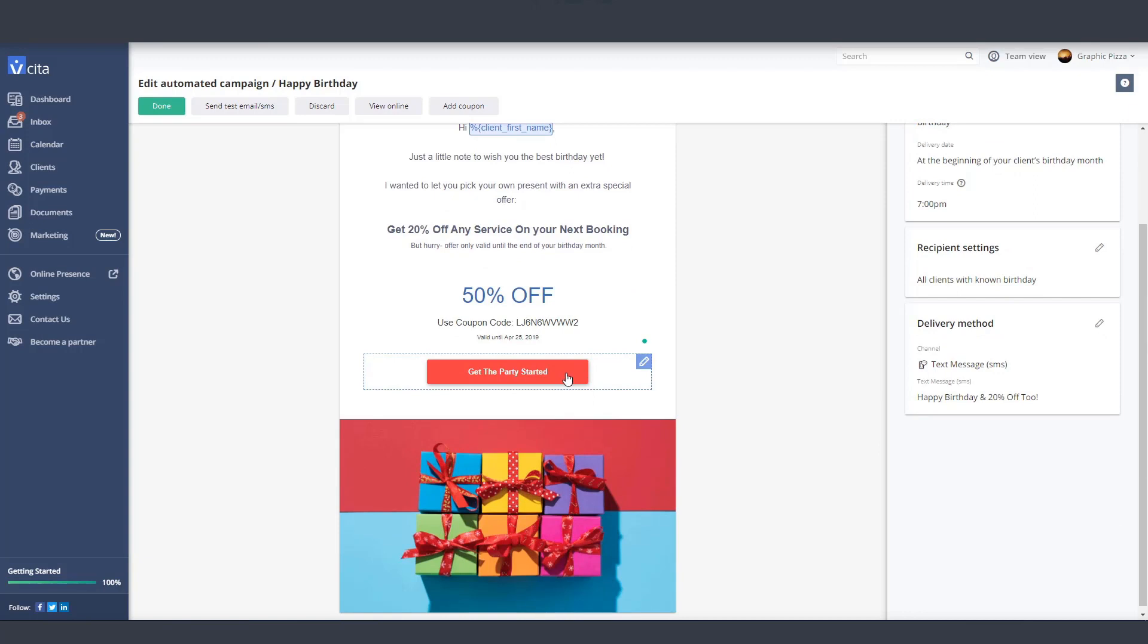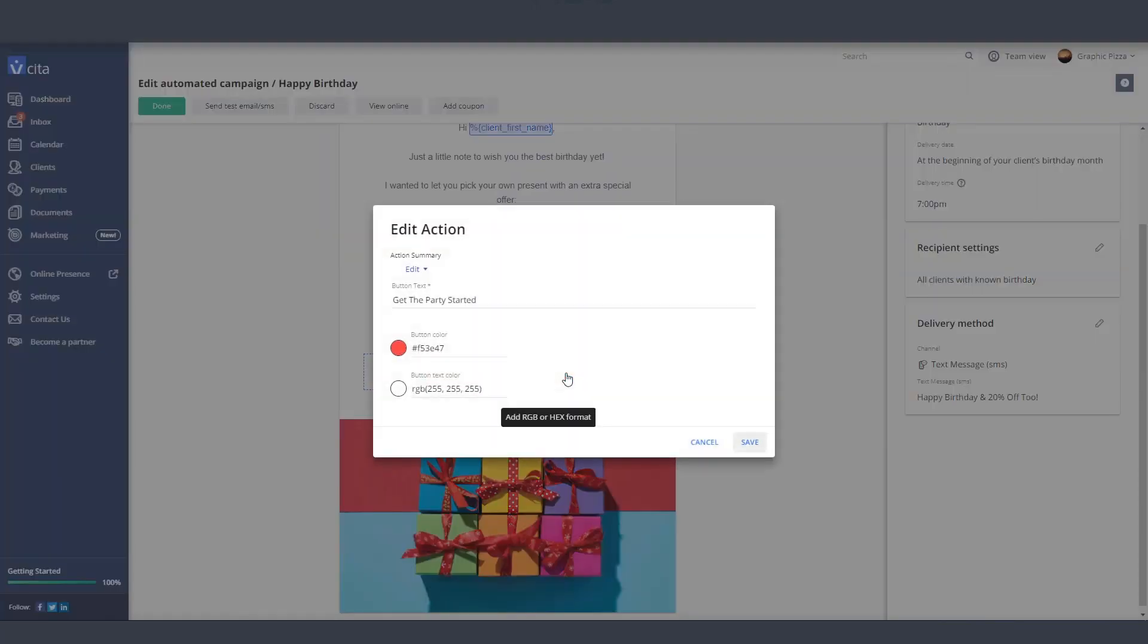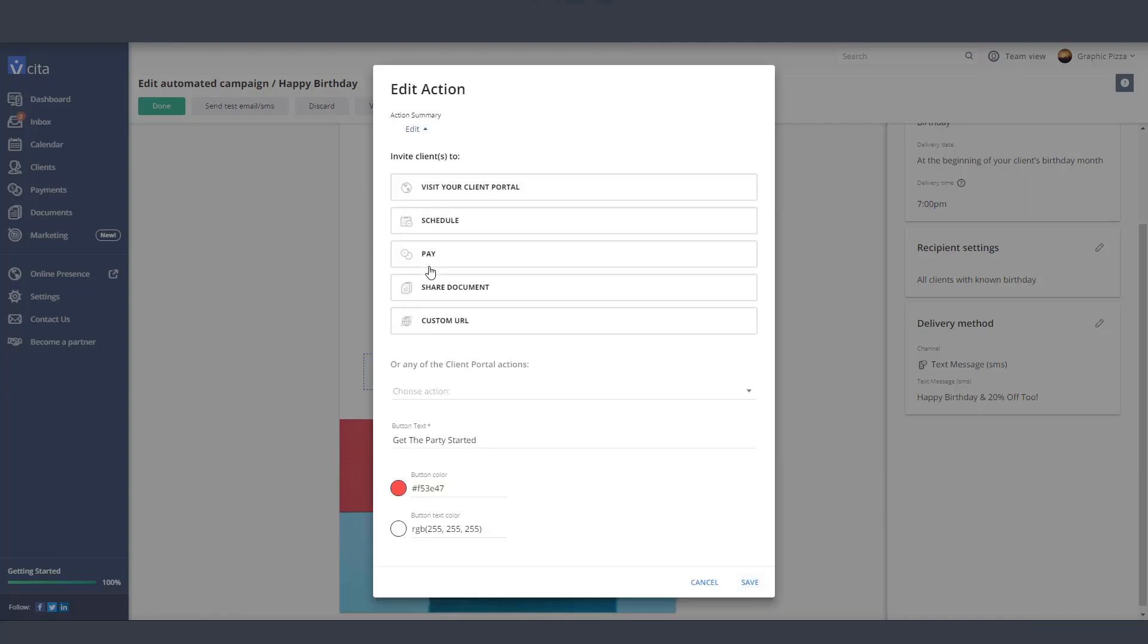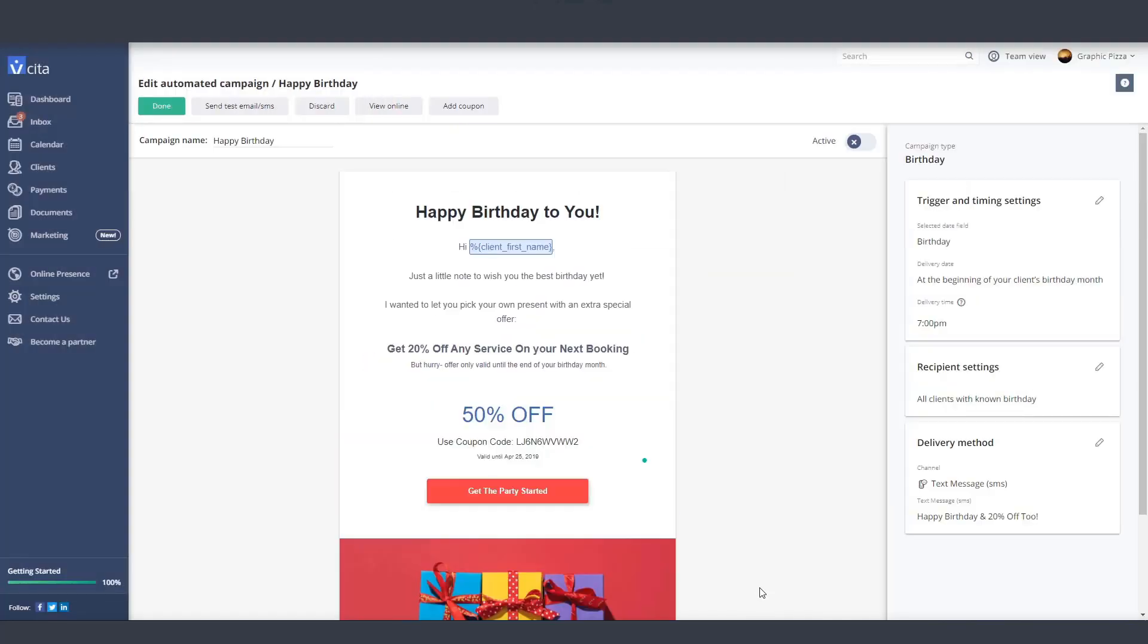This button over here is your call to action, and it's preset to send customers to your scheduling page so they can make their next booking. Click on the button to change its color or text. Our marketing experts recommend inviting customers to make a booking directly from this email, but if you'd like, you can change the action to visit your client portal or send them any other URL. We don't recommend using this space for collecting payments.